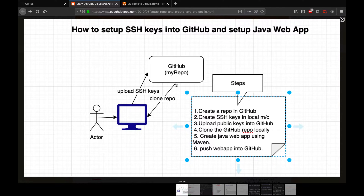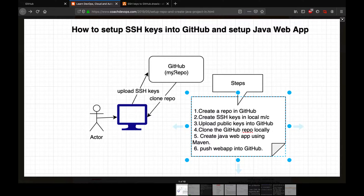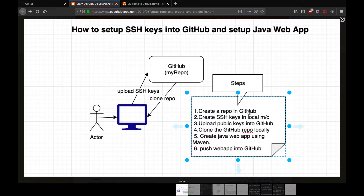So this is the use case: let's say this is your local machine and you want to contribute to GitHub. You are a new developer joining the team, all the source code is set up in GitHub, and you want to contribute to the project. These are the steps you will actually be doing — you'll be setting up a repository.